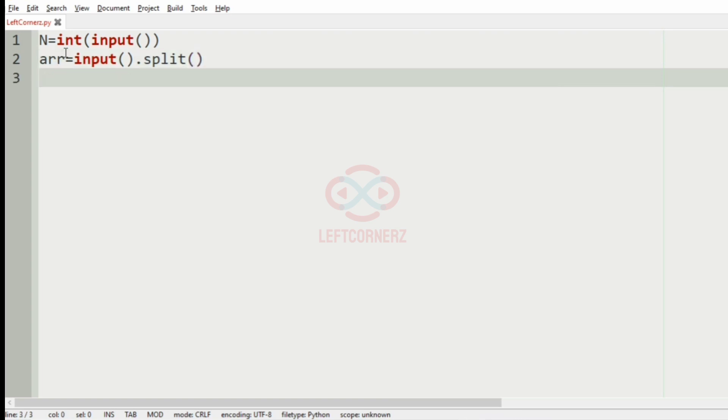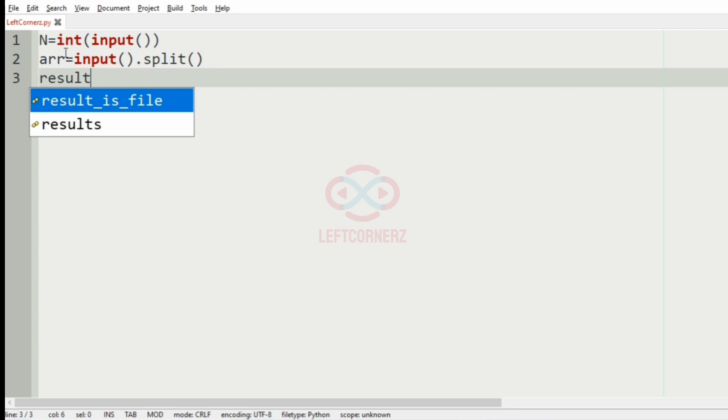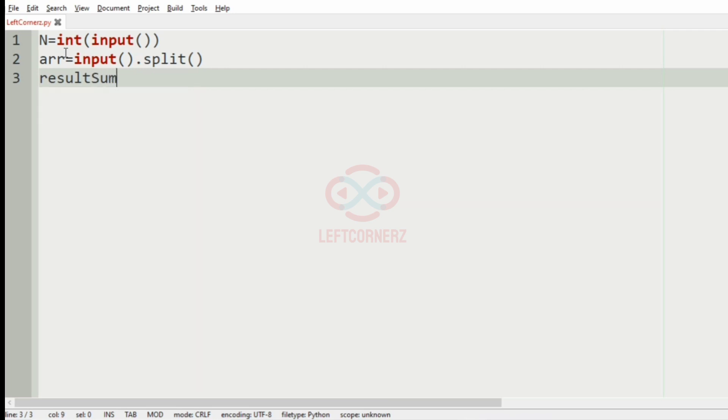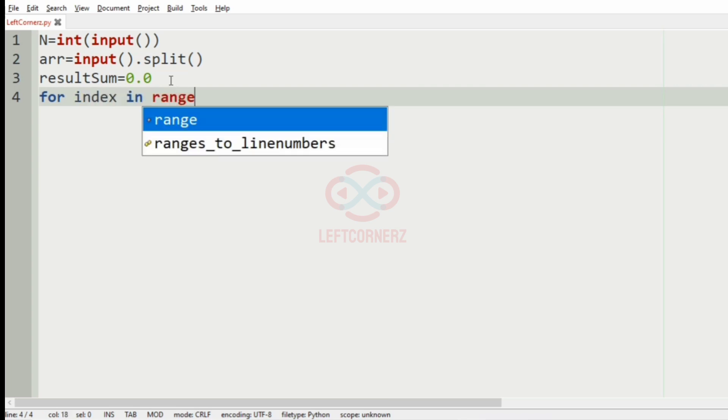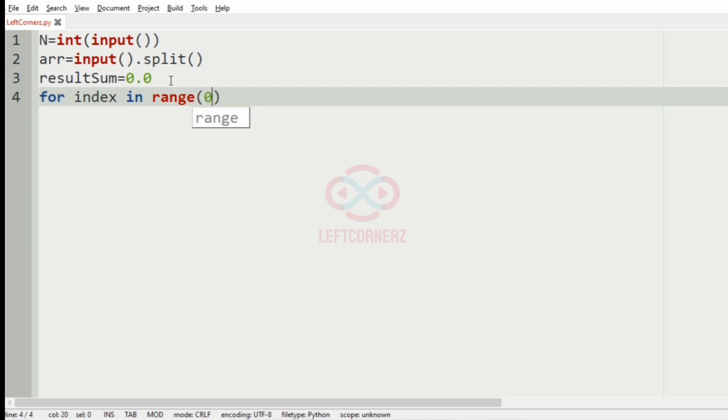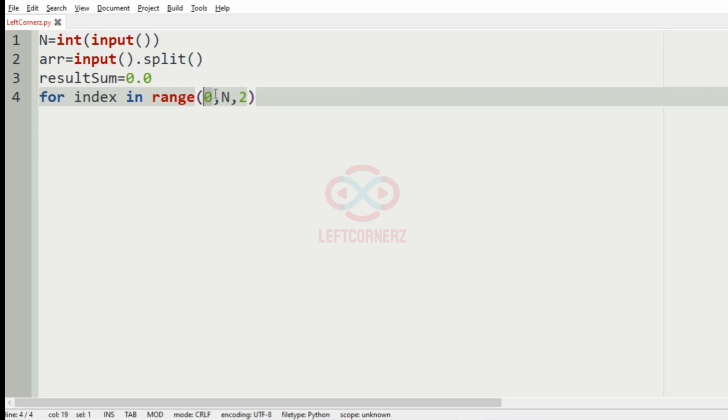Then we will have the result sum which is equal to 0.0 as it should be in decimal. Then we will have a for loop for index in range 0, n, 2 that is the step values 2 will increment with even numbers that is 0, 2, 4 like that.